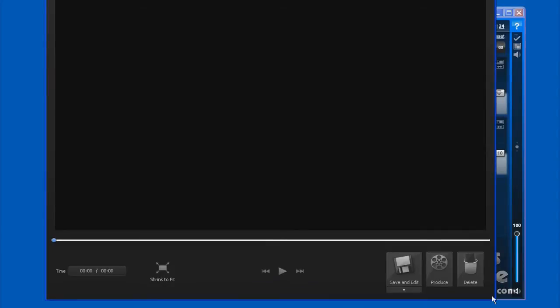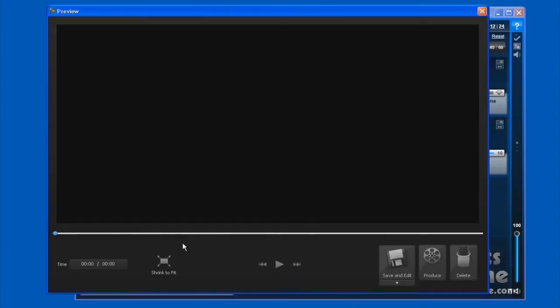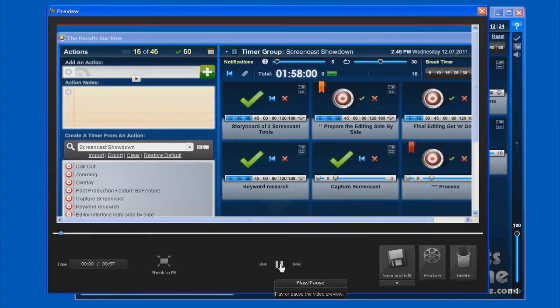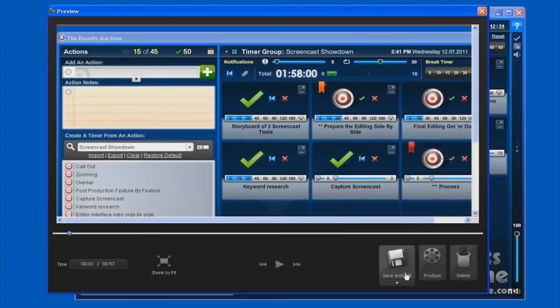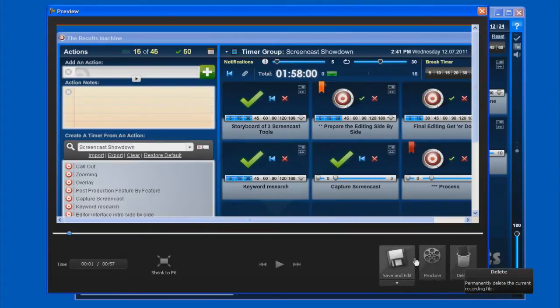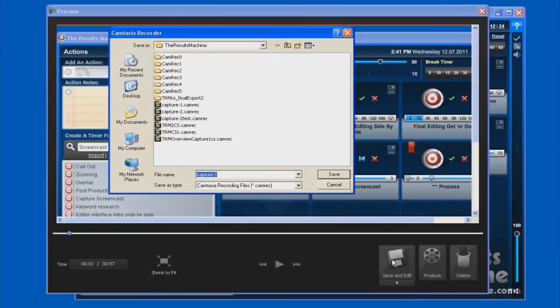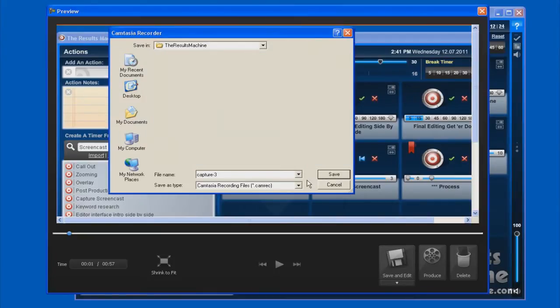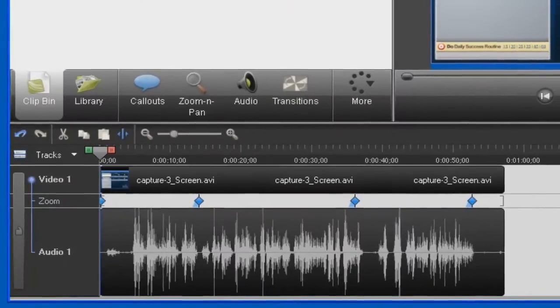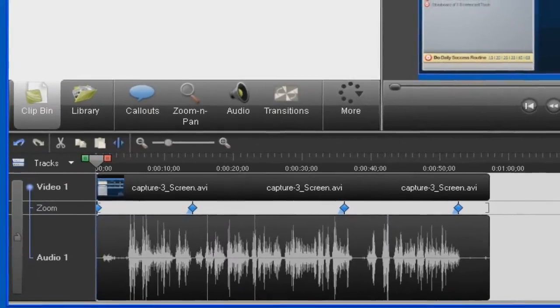When you stop Camtasia Studio's Recorder, it shows up in this screen area here with the preview capabilities. When your preview is completed, then you can save and edit, or produce it directly, or delete it. In this case, we're going to save and edit because we want it to open up in Camtasia Studio. Here we are in Camtasia Studio.